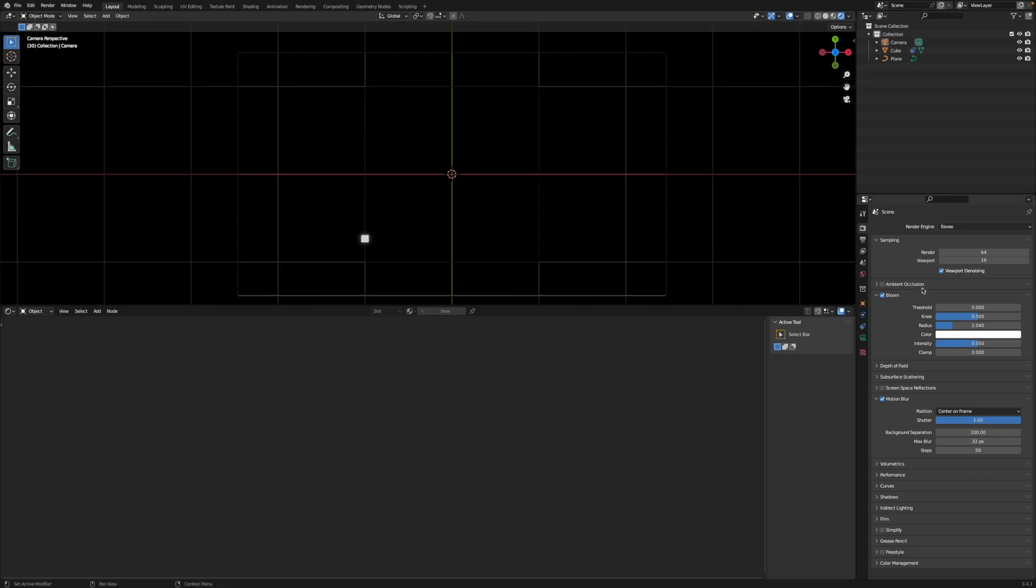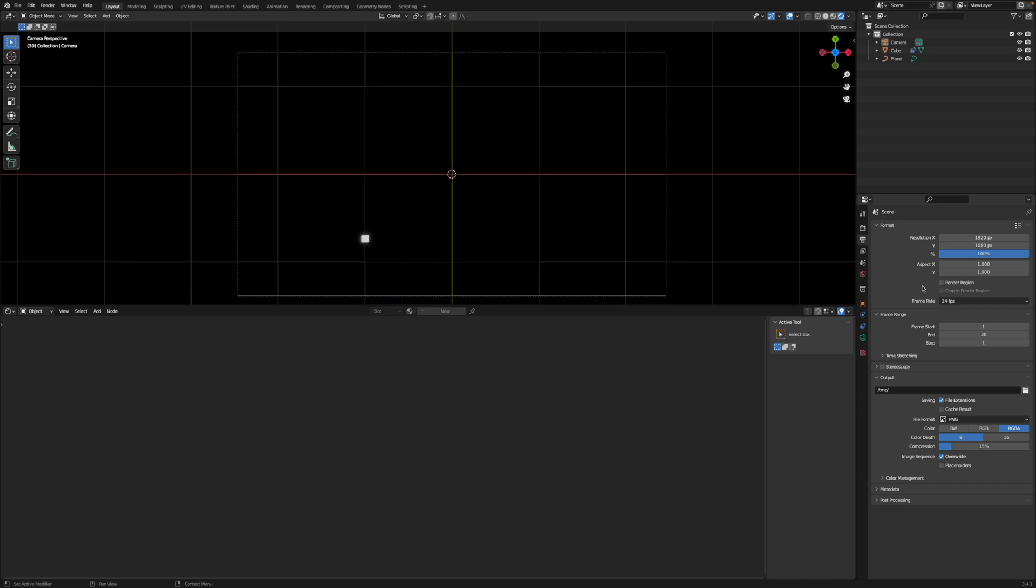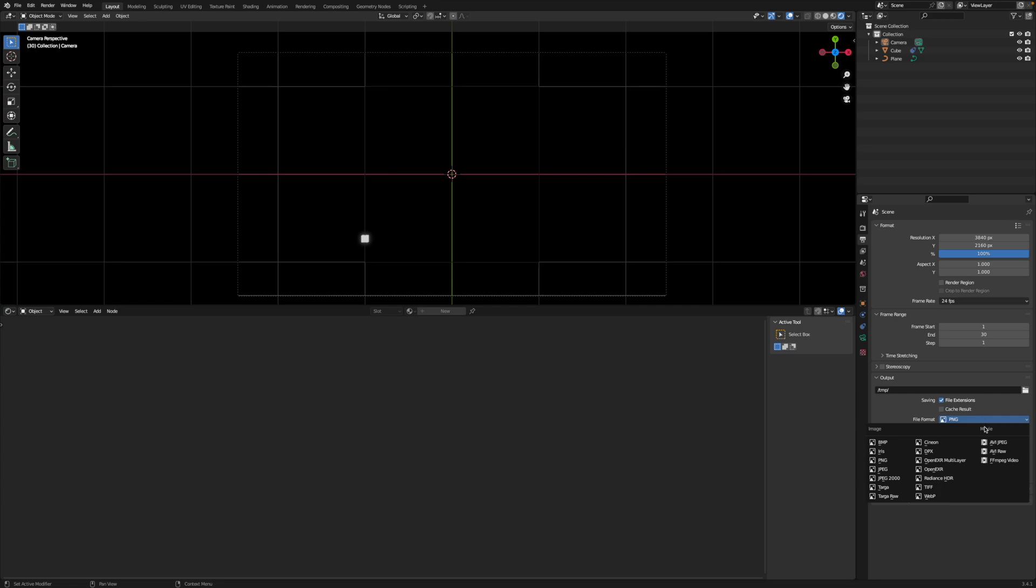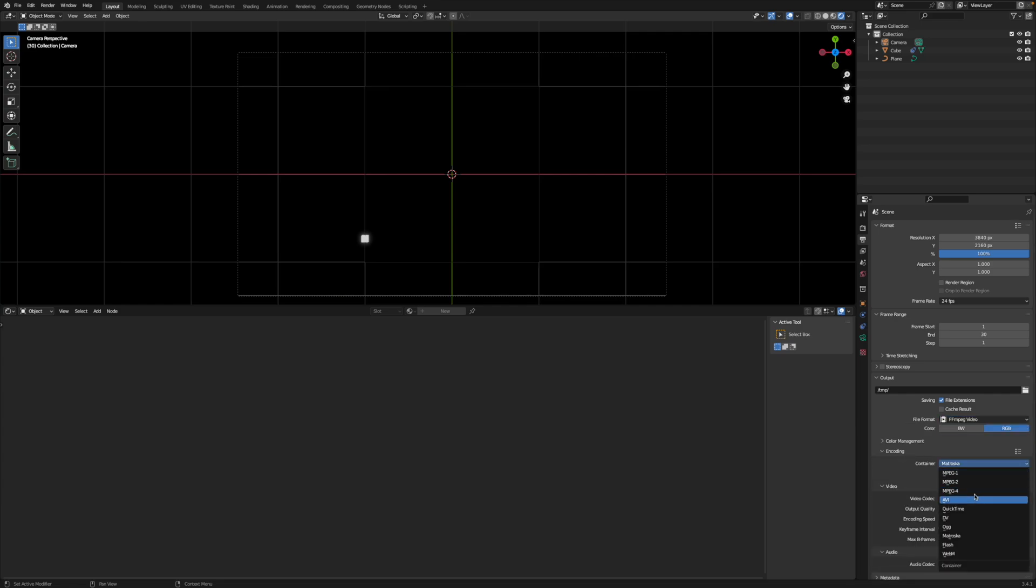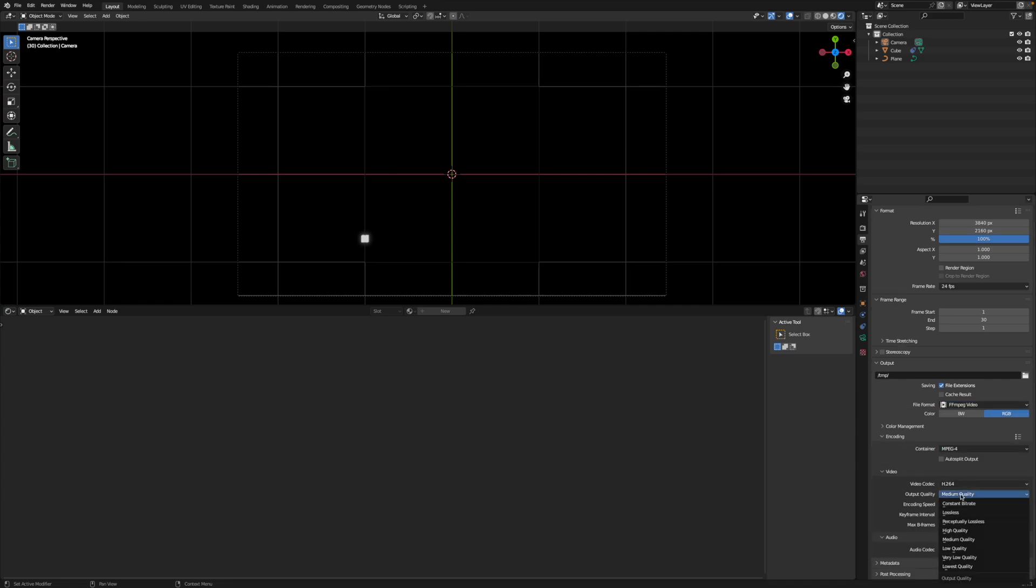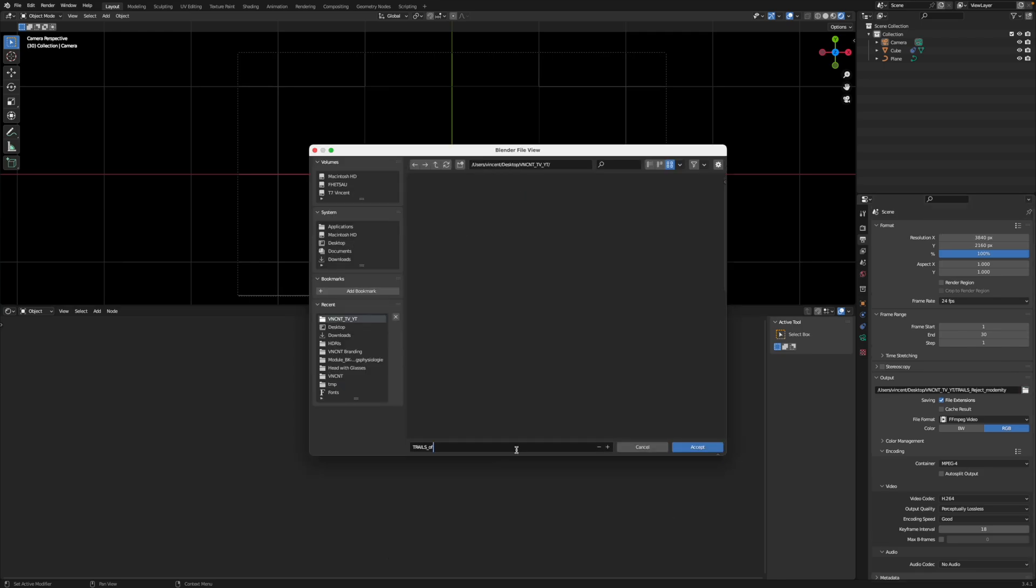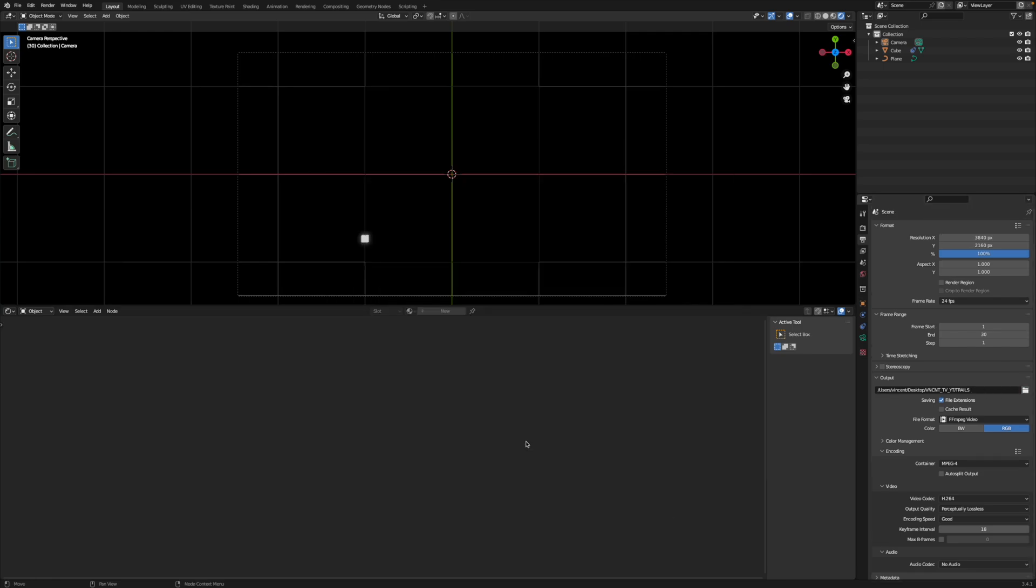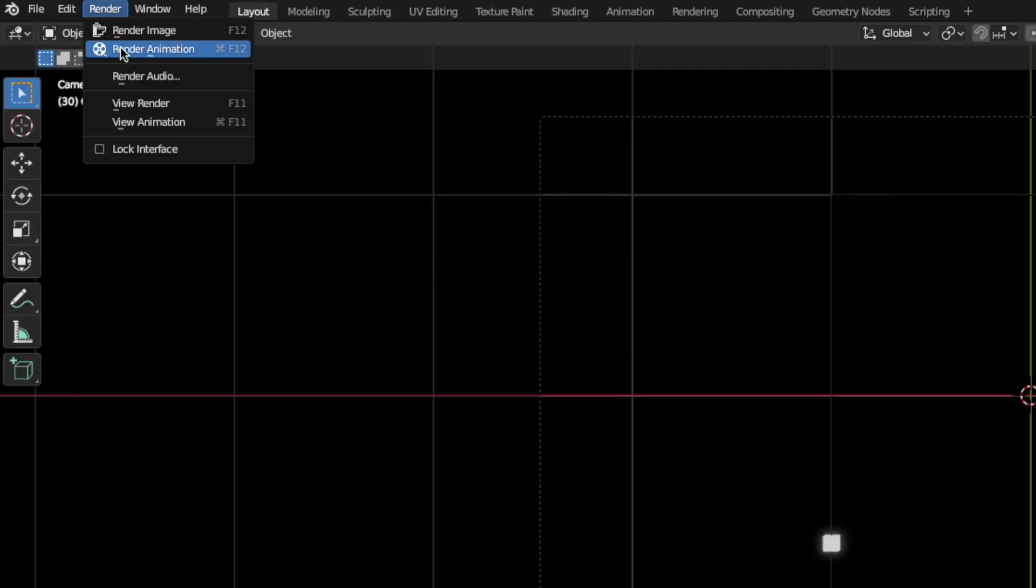So go to the Output Properties, change the resolution to 3840x2160, change the File Format to FFMPEG Video, change the Container to MPEG 4, change the Output Quality to Perceptually Lossless, click on the Folder icon, select an Output Path and give it a name, and now you can hit Render Animation to see if you like the result.